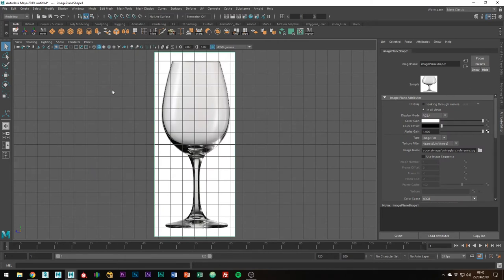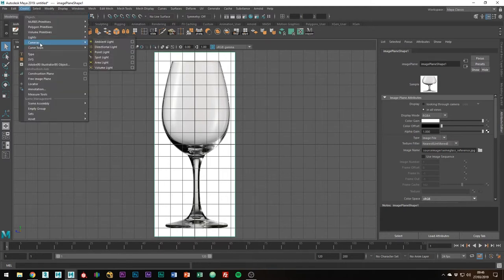I like to use the CV curve tool, which can be found by going to Create, Curve Tools, CV Curve Tool.